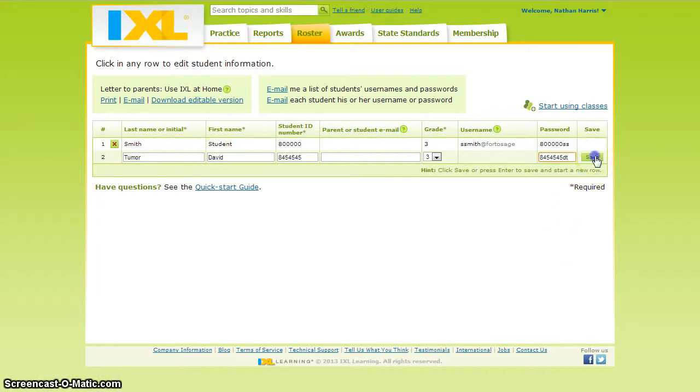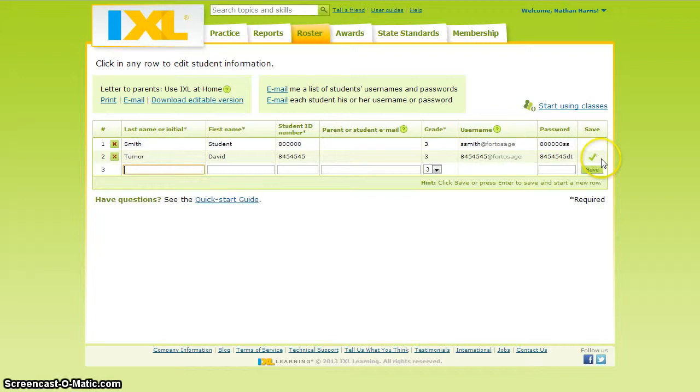Then click the Save button. You will know that this student has been added to your roster successfully once you see a green check mark.